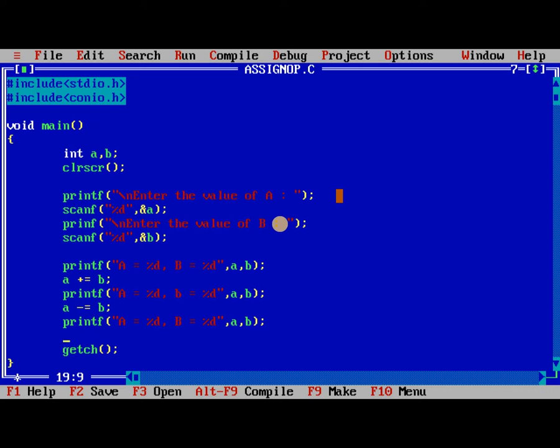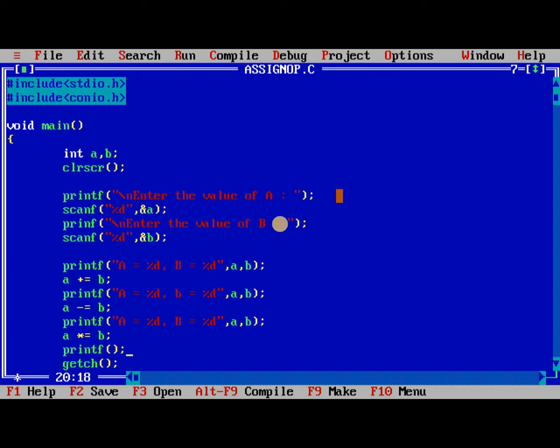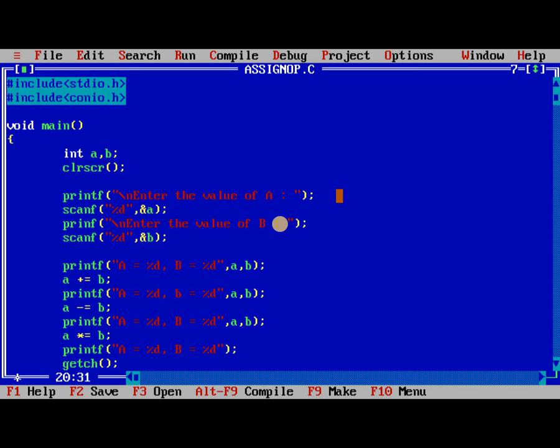So next a into is equal to b. a is equal to %d, b is equal to %d, a, b.